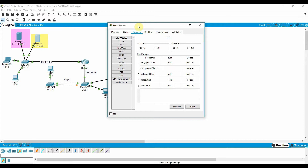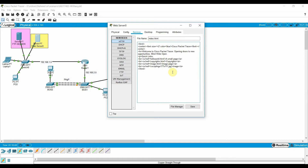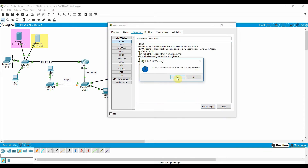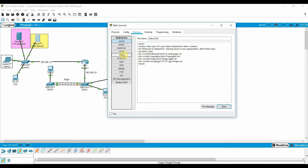Go to Services and enable HTTP. HTTP is enabled by default. I want to customize the web page, so I'll edit it here — writing 'Welcome to Head Attack.' Save it and it's done. HTTP is enabled.